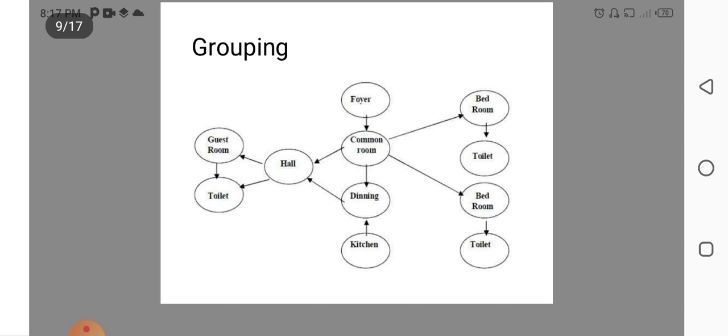Grouping. Grouping is an important principle in the planning. Here you can see we can group kitchen, dining room, common room into one category. Bedroom and toilet in the other category. Guest room and toilet and hall in the other category. So, this by this grouping, it is easily accessible for the residential members.